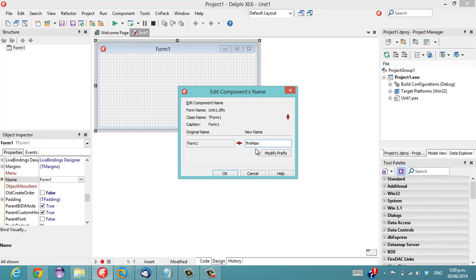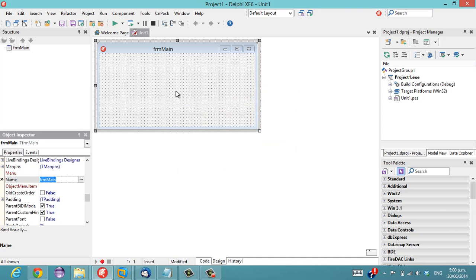I'll make it formMain and go OK. It just makes it a bit easier to name all your components consistently.